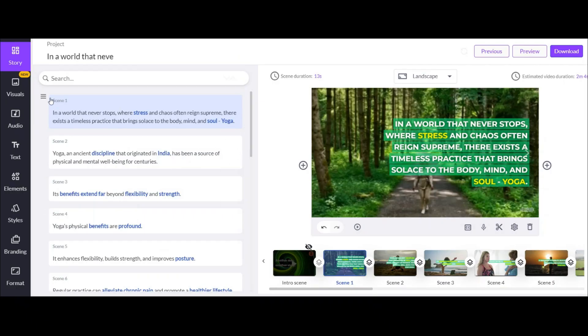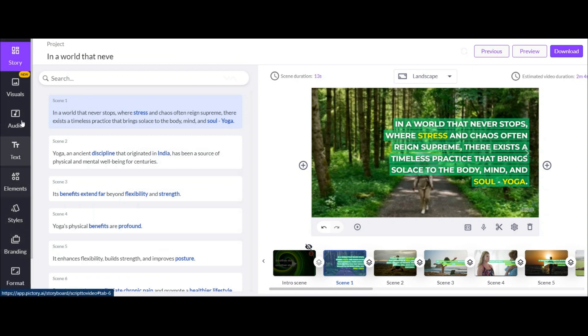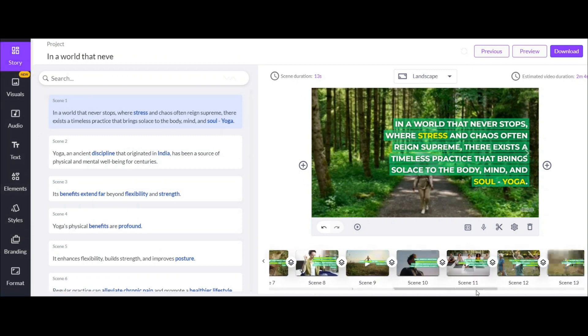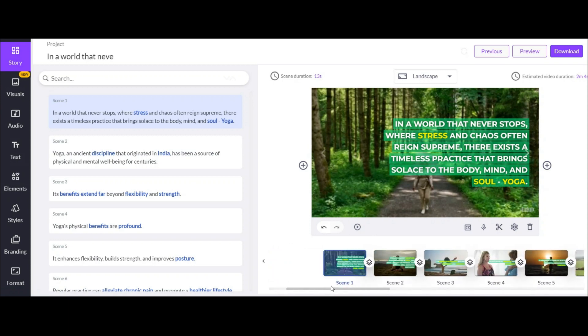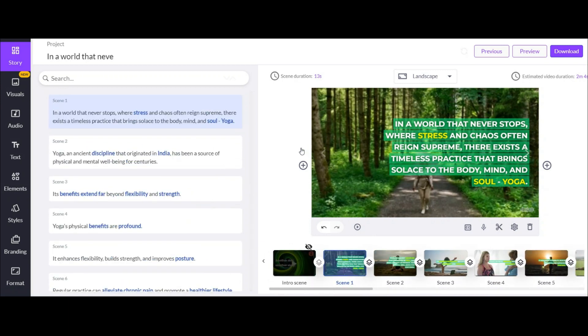And this is the video editing page. In this page you have the full access to edit your video scenes, video captions, adding different elements and so many other things that I will tell you one by one. First of all,